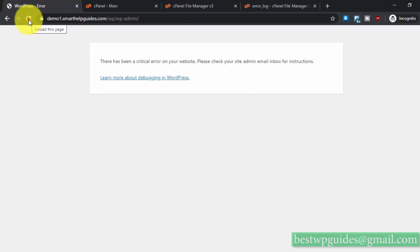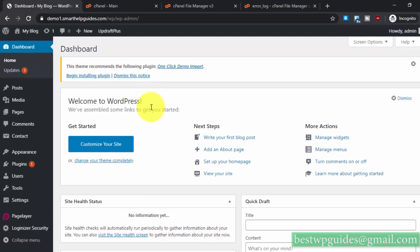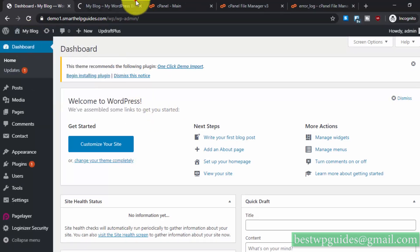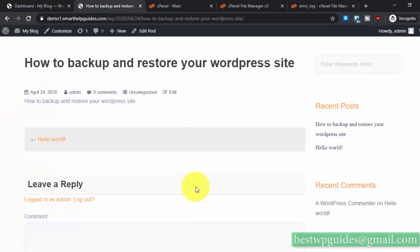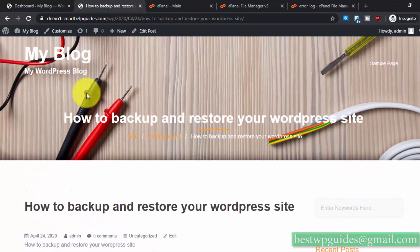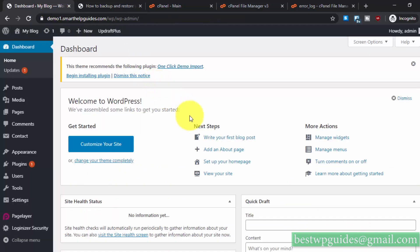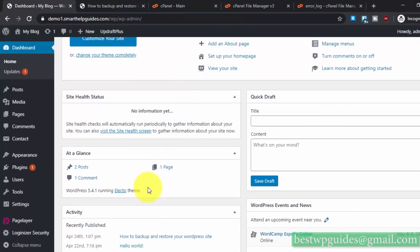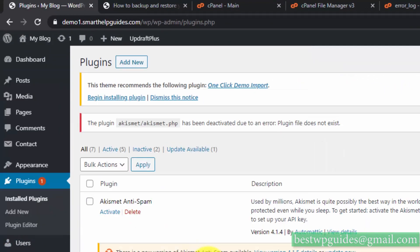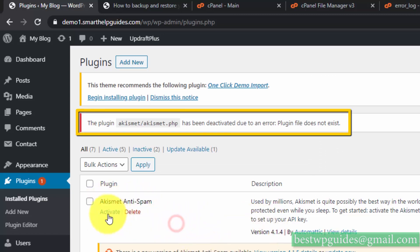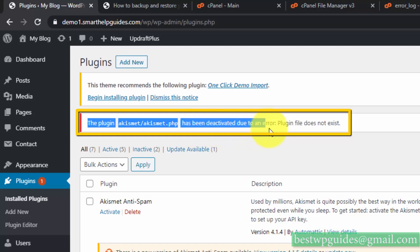Let's try reloading the website — and as you can see it is working. The website is also loading normally. Let's go to the WordPress admin dashboard. Under Plugins, you can see the Akismet plugin has been deactivated due to an error: 'plugin file does not exist.'